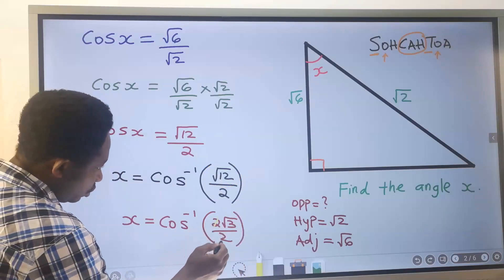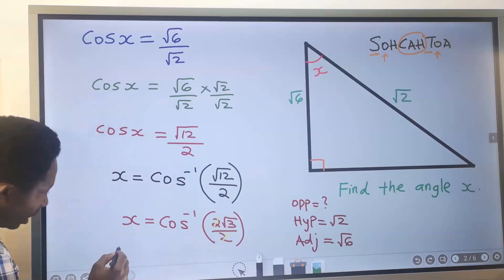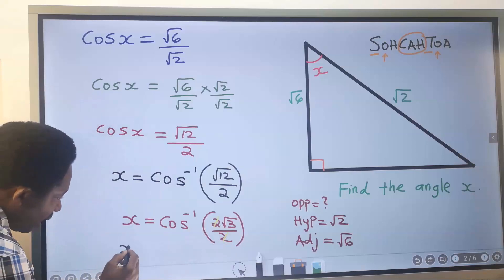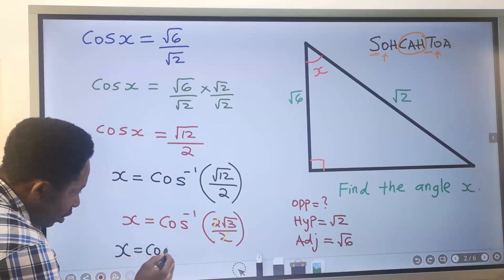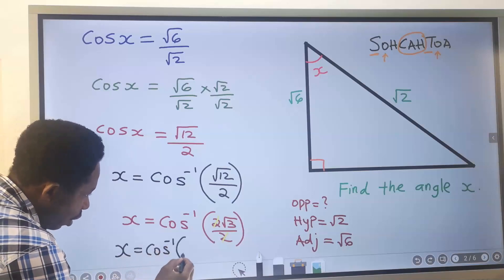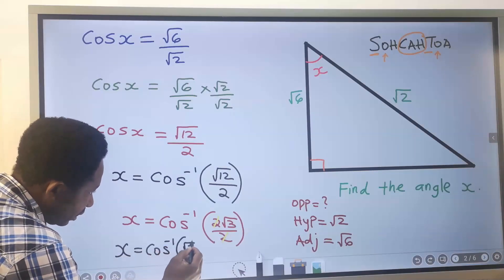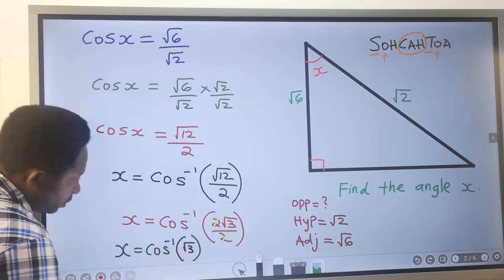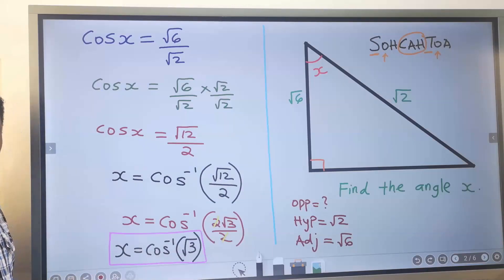Cancelling the 2s, X becomes the cos inverse of the square root of 3. Leaving the answer in surd form without the use of a calculator, X equals cos inverse of the square root of 3.